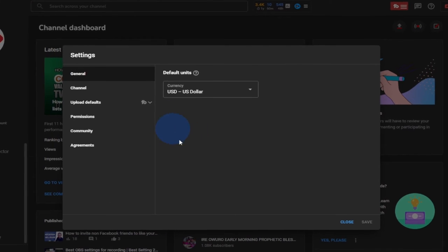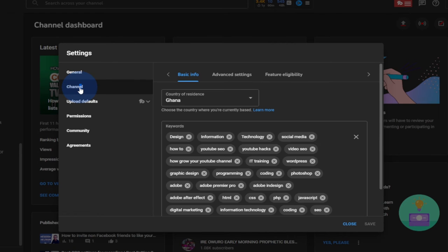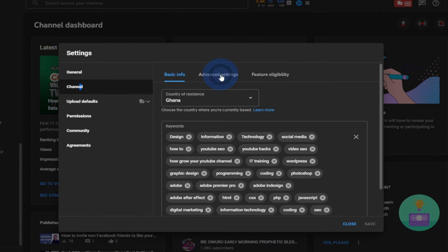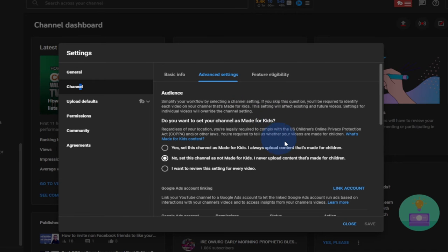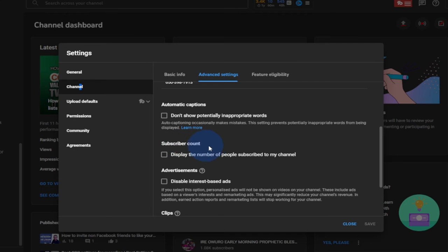When you click on Settings, it's going to open a new screen. From this screen, click on Channel. When you click on Channel, this is where you can make the modification — go to Advanced Settings. From Advanced Settings, just scroll down and you can see we have the option for subscriber counts.